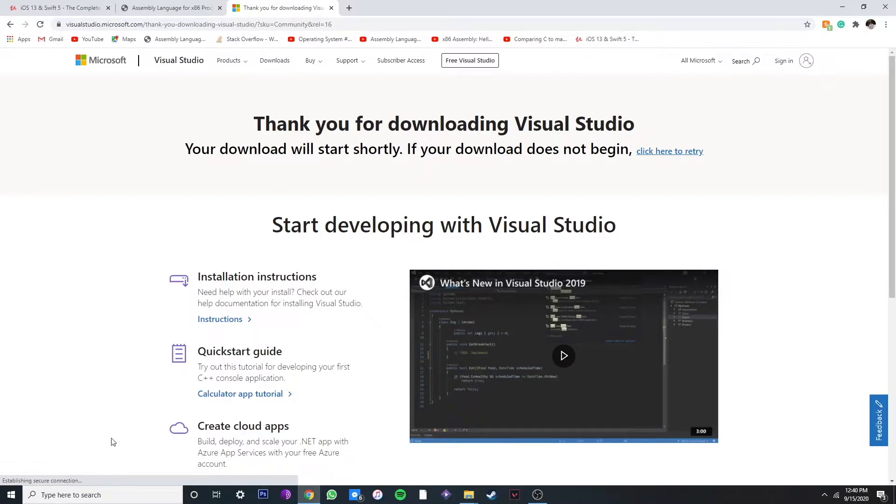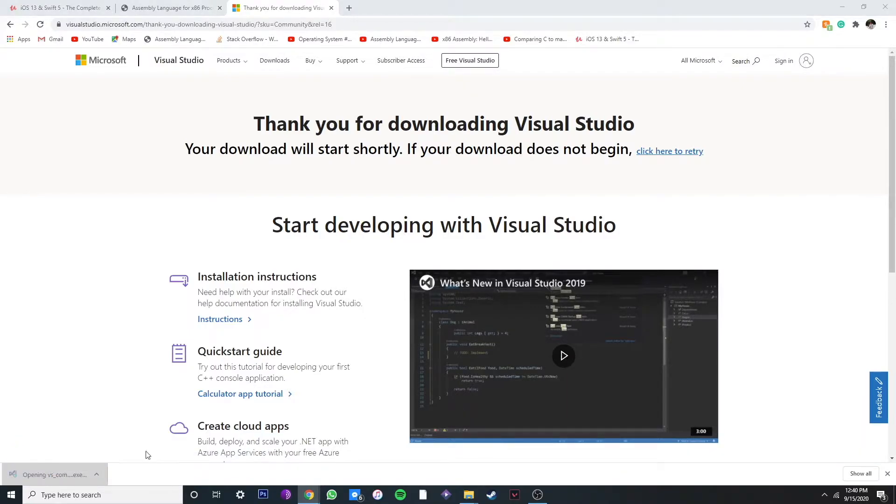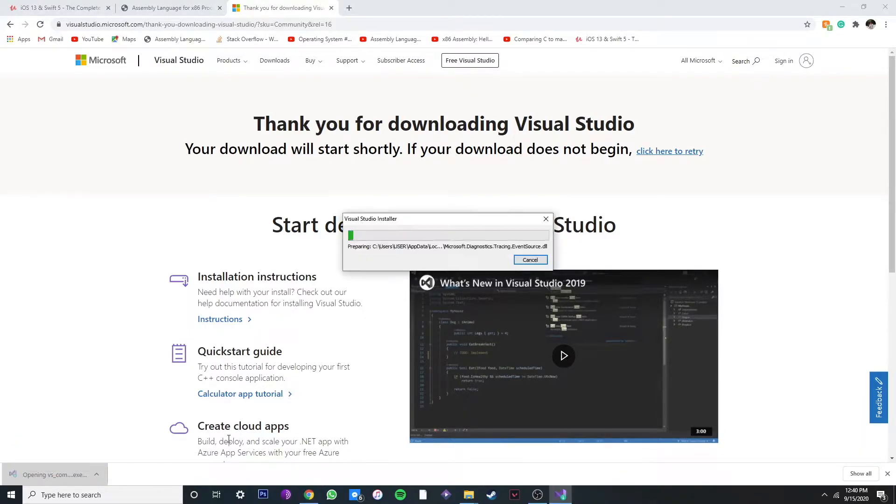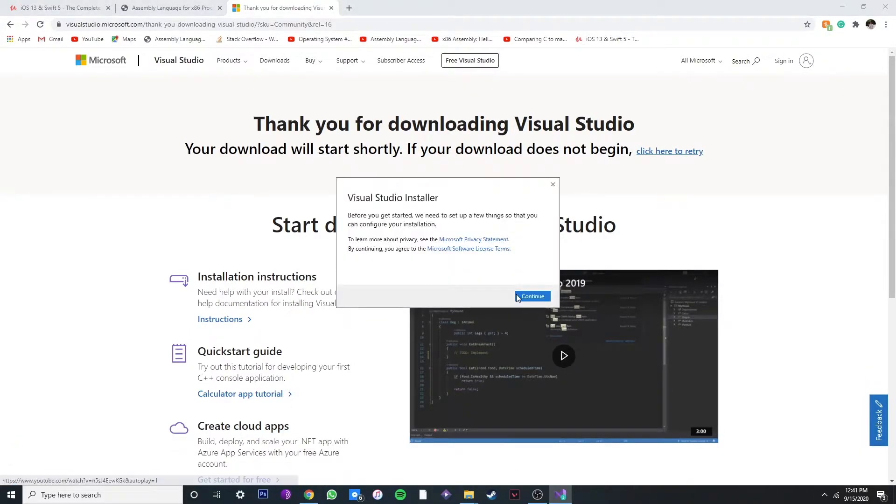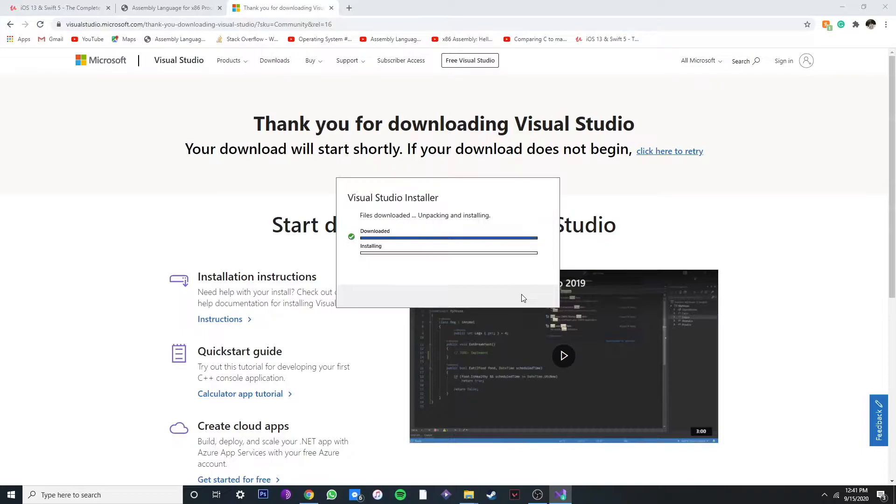Once you download it, let's install it. It's going to take a while so I'm just going to skip this part.